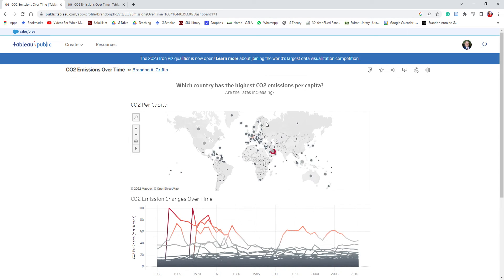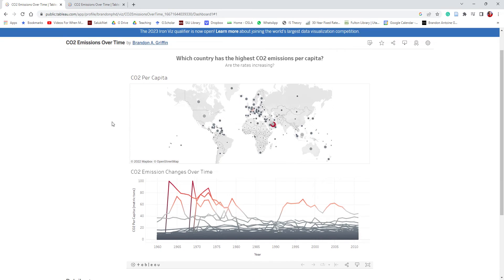Hello everyone. Today we are going to build the CO2 emissions over time dashboard in Tableau Public. This dashboard is really cool because it shows data from the World Bank, and we can see the CO2 per capita and the CO2 emission changes over time.